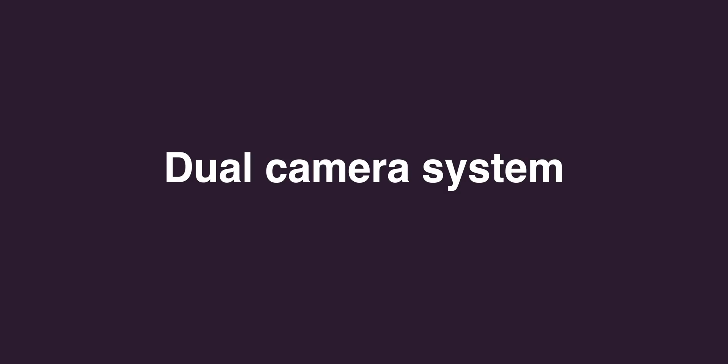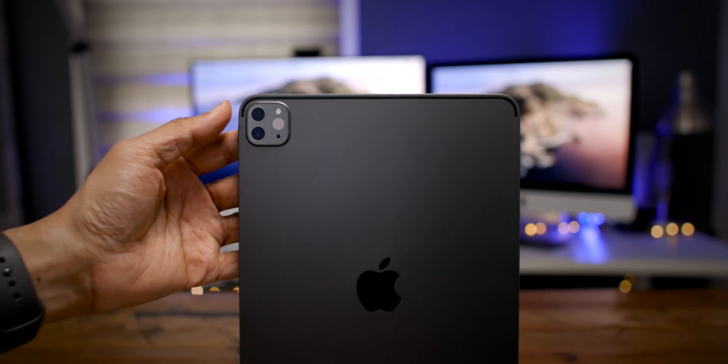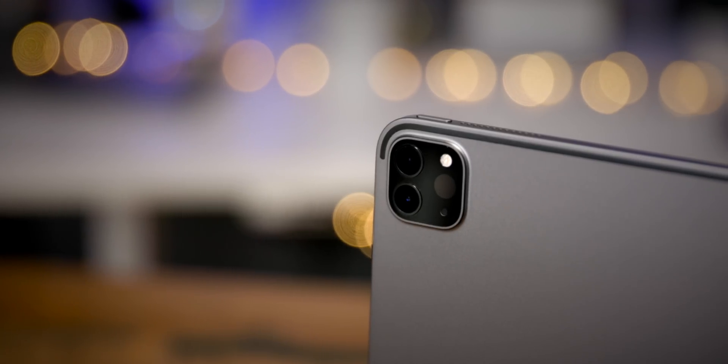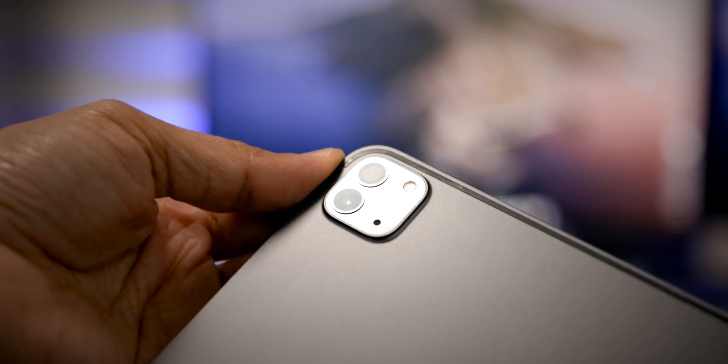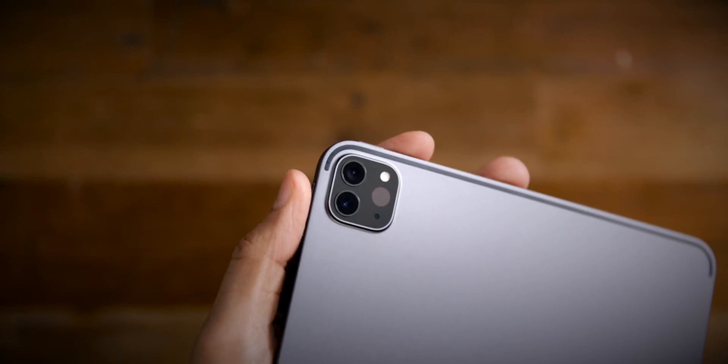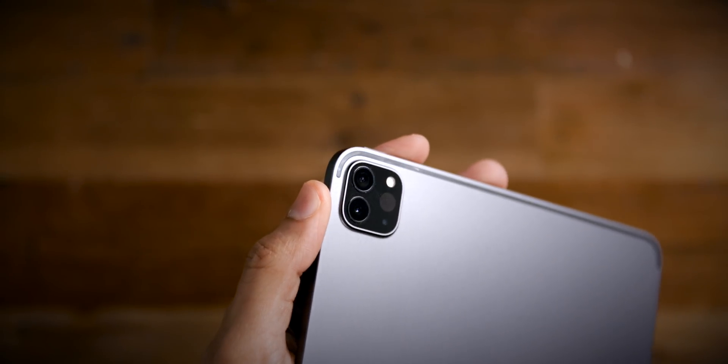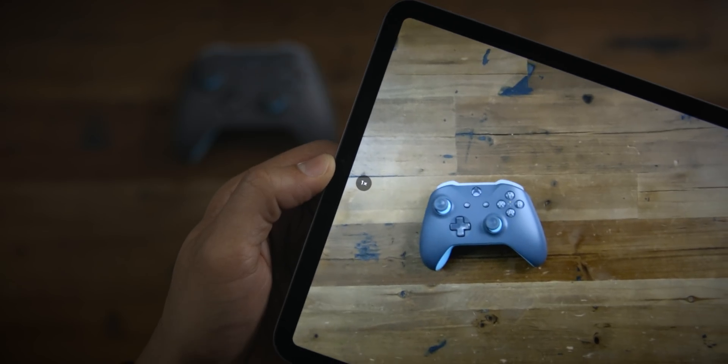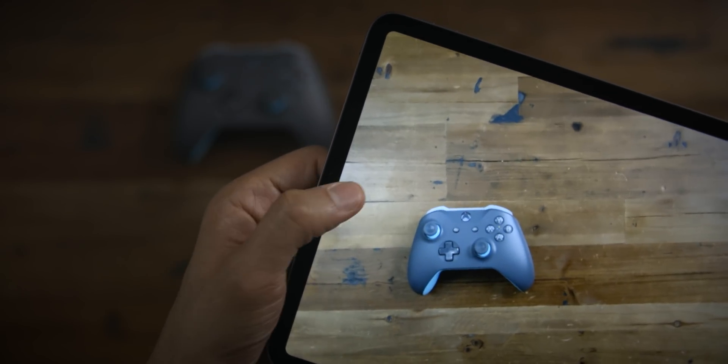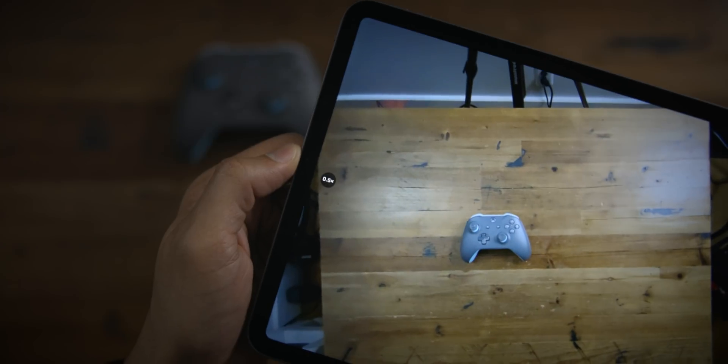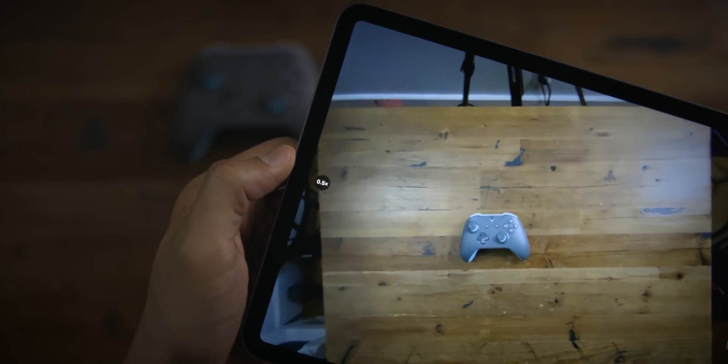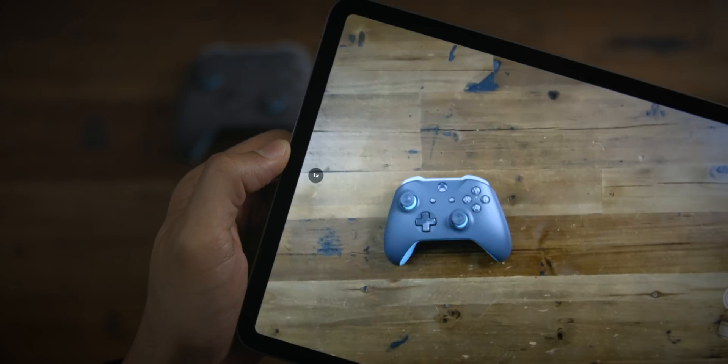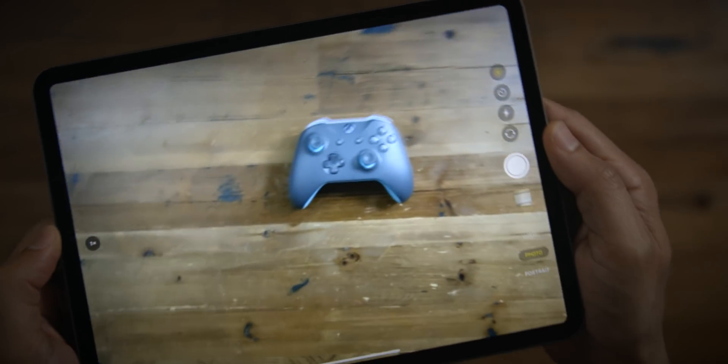The most noticeable new feature is the new dual camera system. Like the iPhone 11, you get not only a wide angle camera but an ultra wide camera. While the hardware isn't as nice or capable as the iPhone 11, this is still a really nice upgrade. You get a 12 megapixel wide angle shooter and a 10 megapixel ultra wide shooter with a slightly wider field of view compared to the iPhone 11 with less overall resolution.